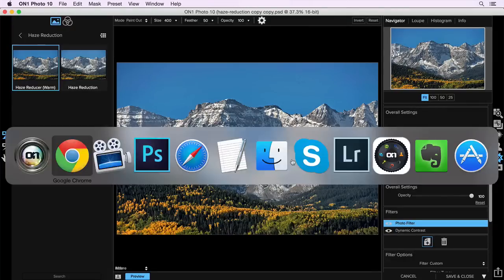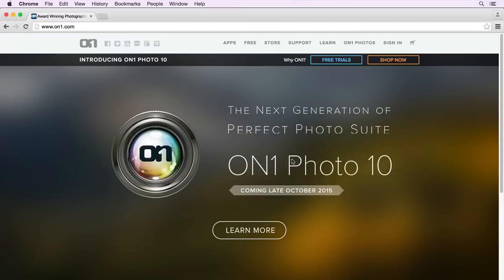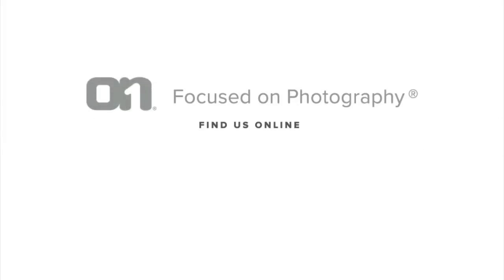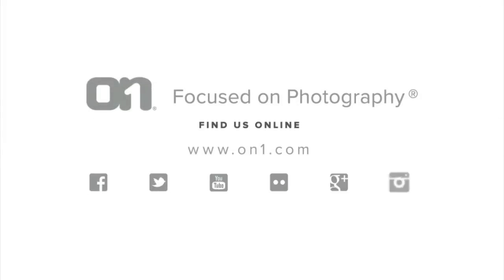So if you want to find out more, you can head over to onone.com to see all about Photo 10 and all of its new features.